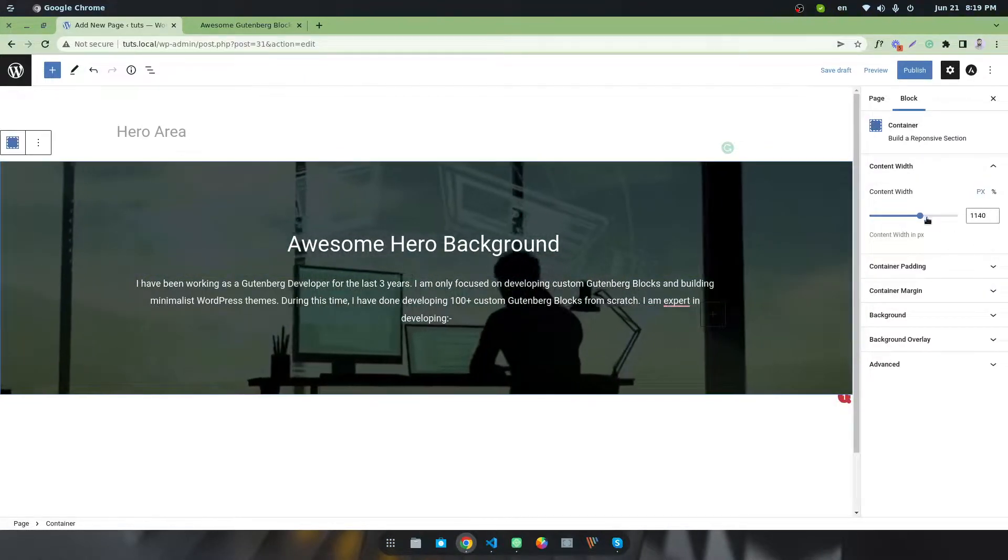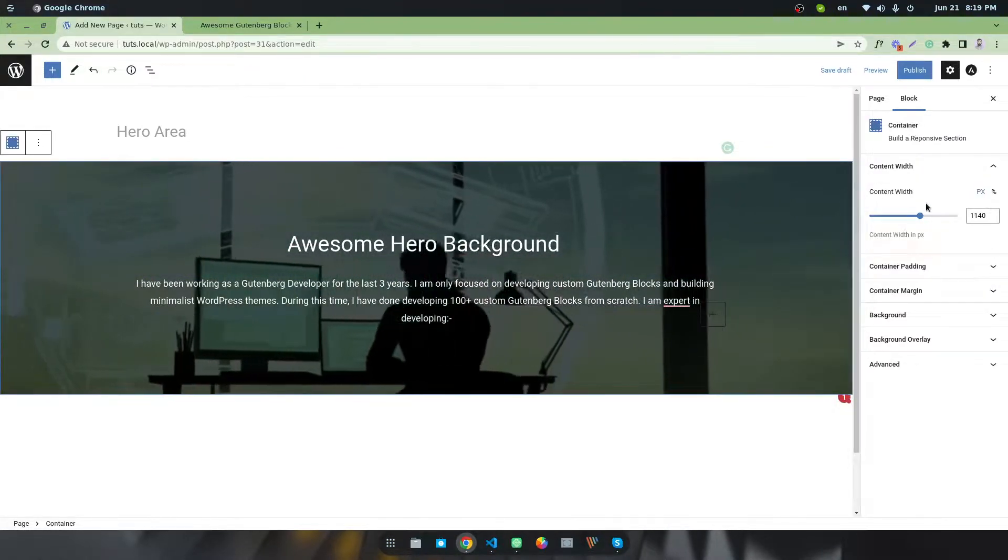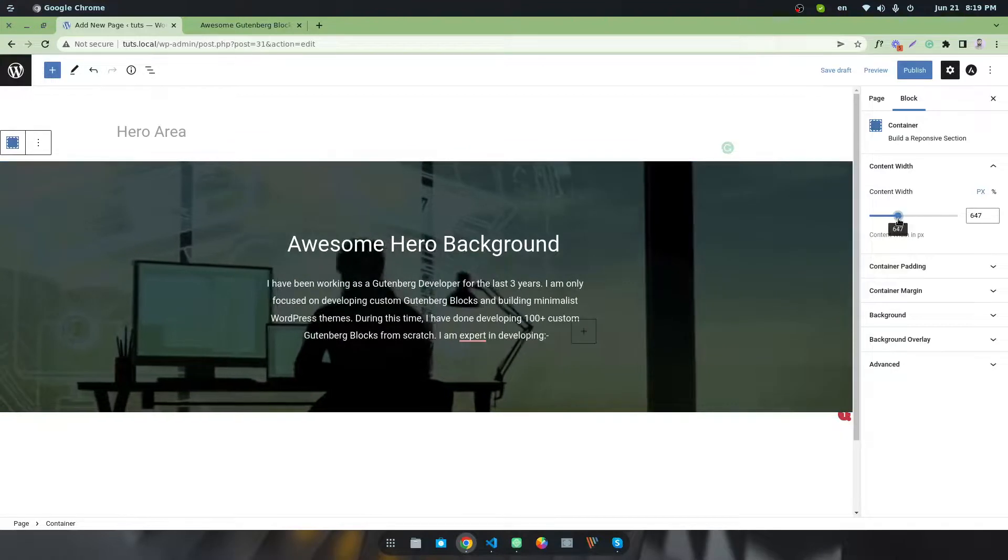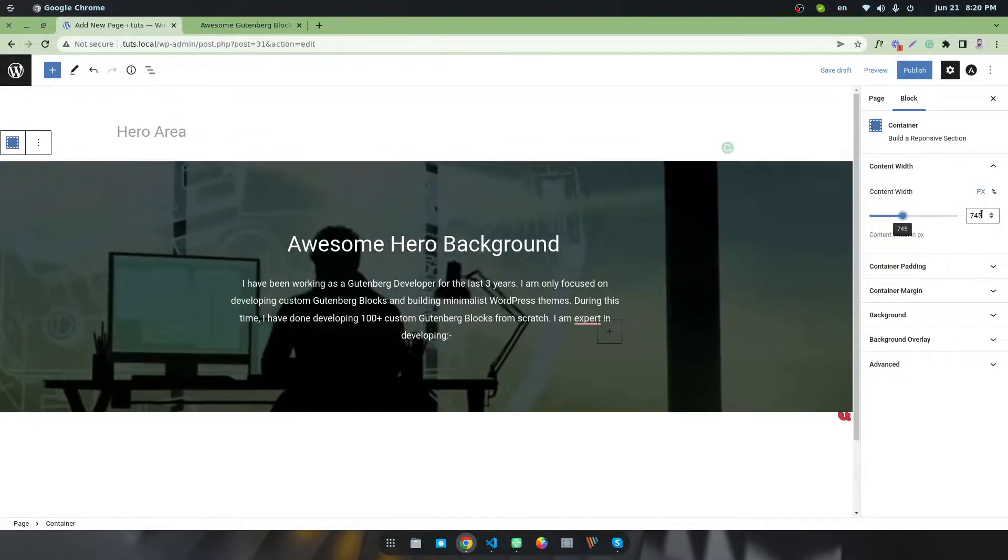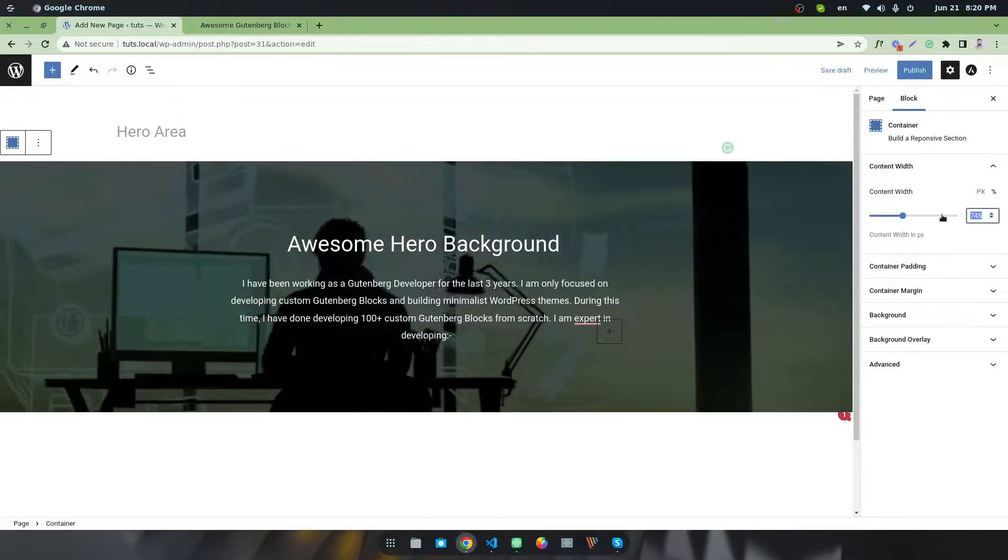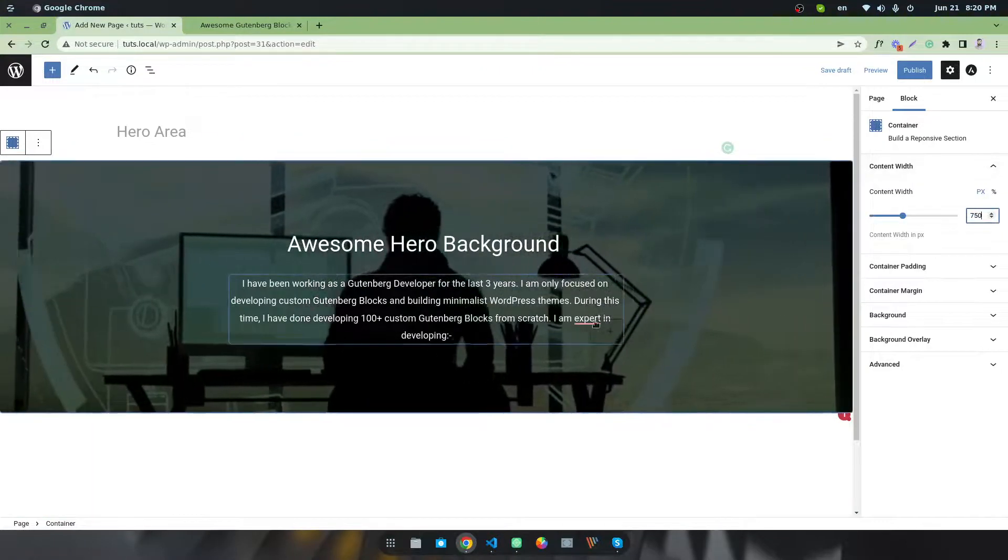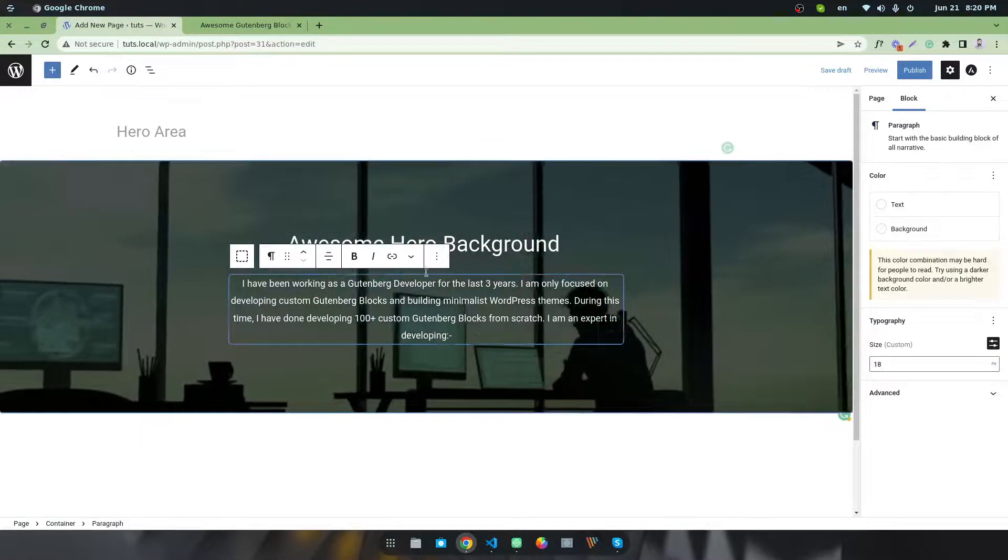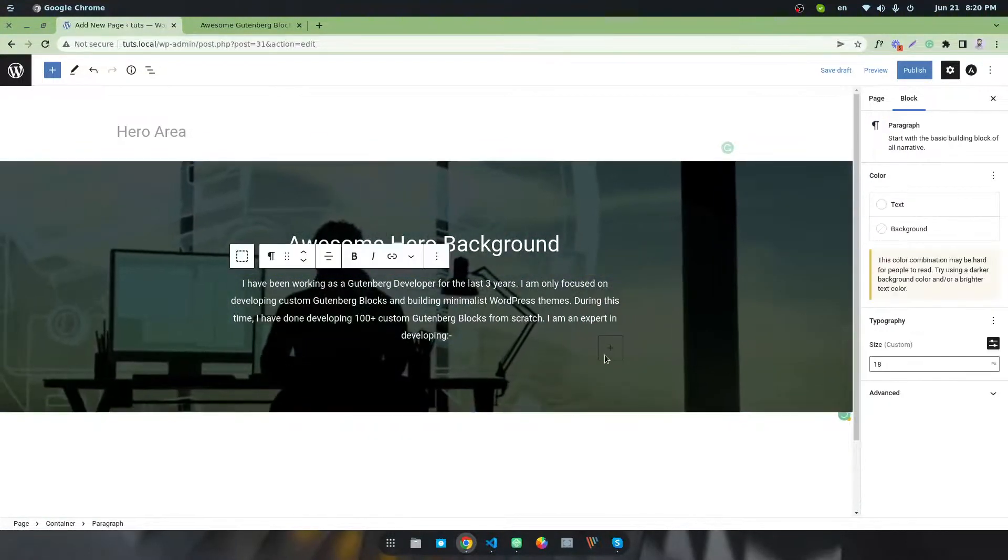I want to change the container width and make it smaller, like 750 pixels. You can see this is our result.